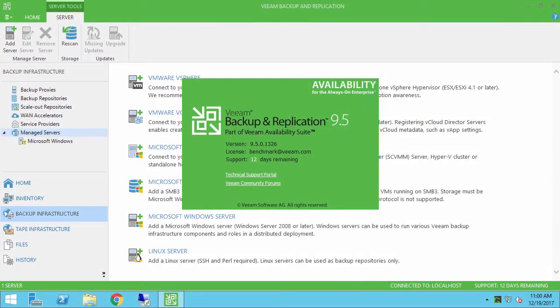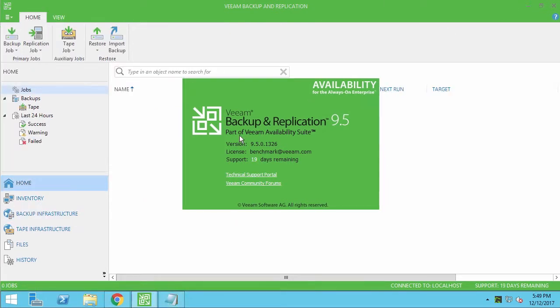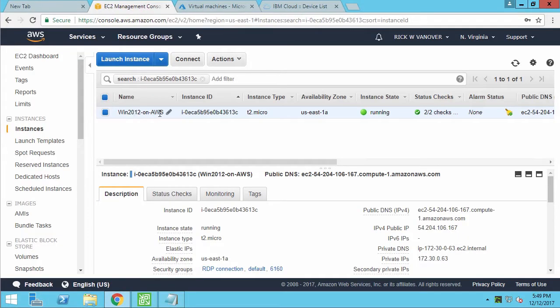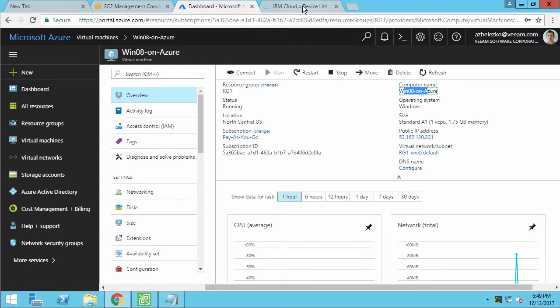Hello, and welcome to VM Multi-Cloud technical series. In this video number one, I'm going to backup cloud instances from different public clouds, for example, AWS, Azure, and IBM Cloud, right from a single application: VM Backup and Replication 9.5 Update 3. I've just finished software installation and navigating through cloud consoles to show you those instances.